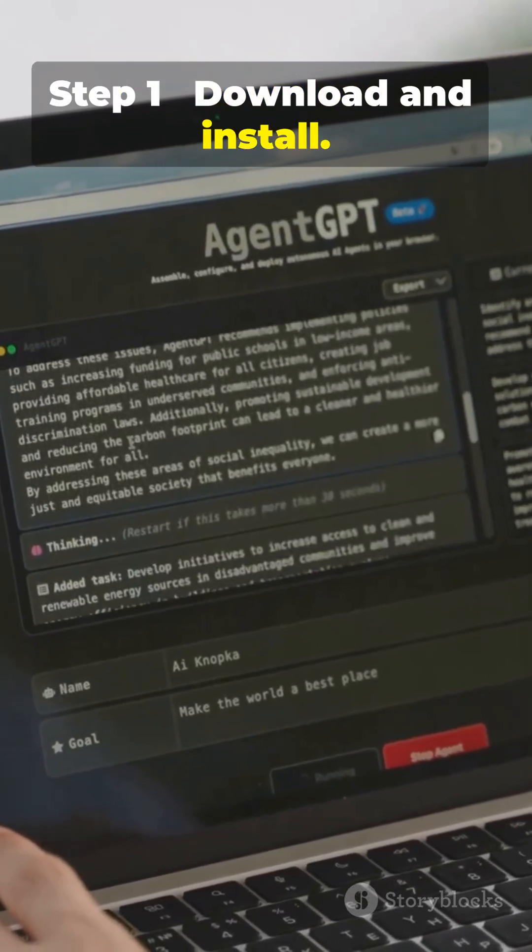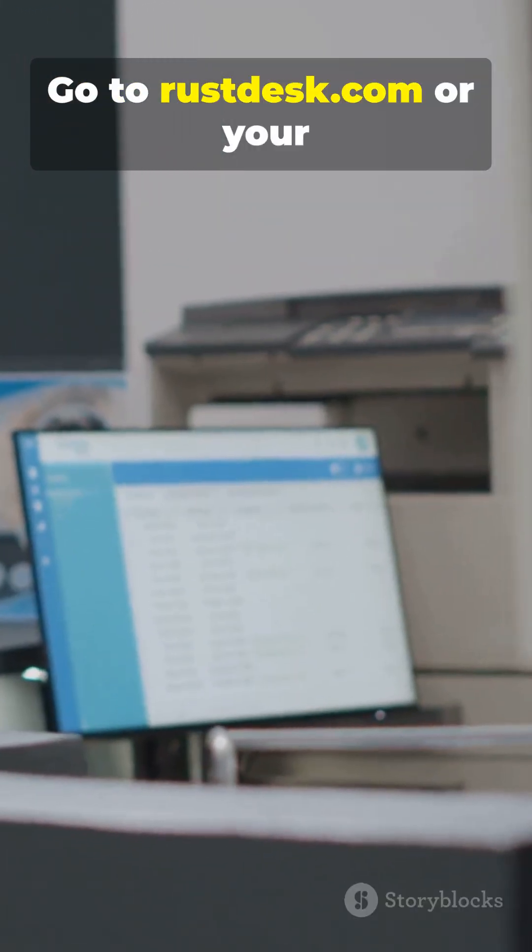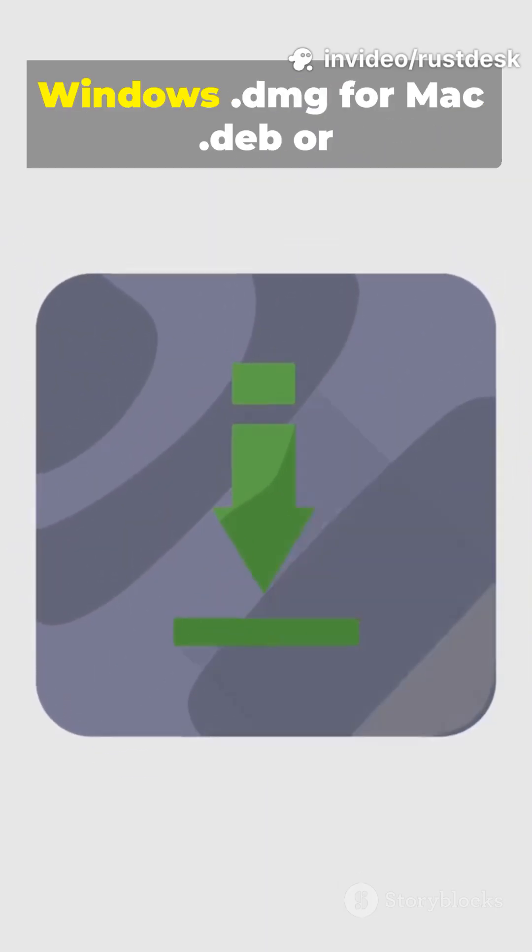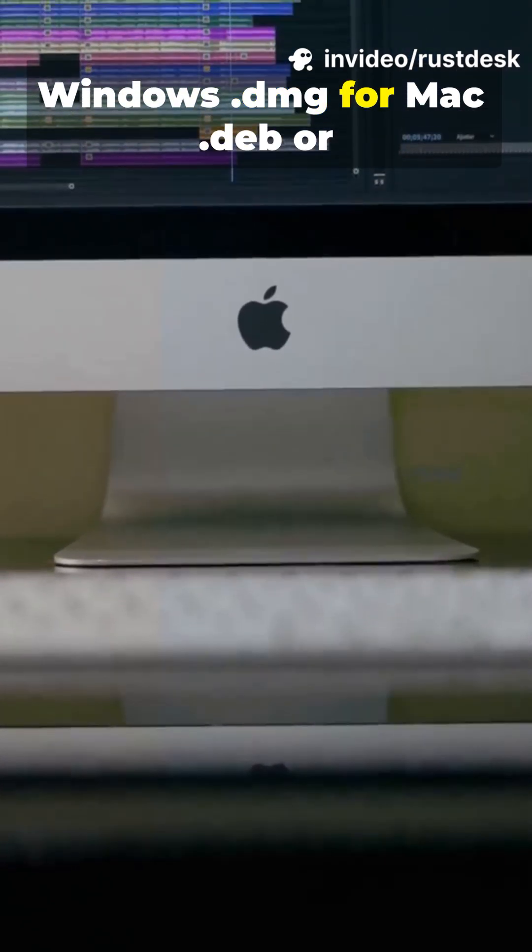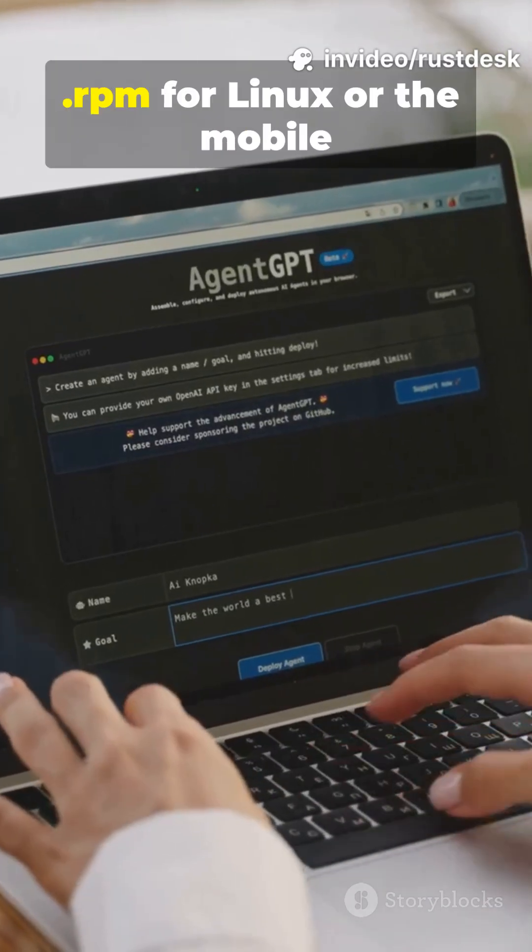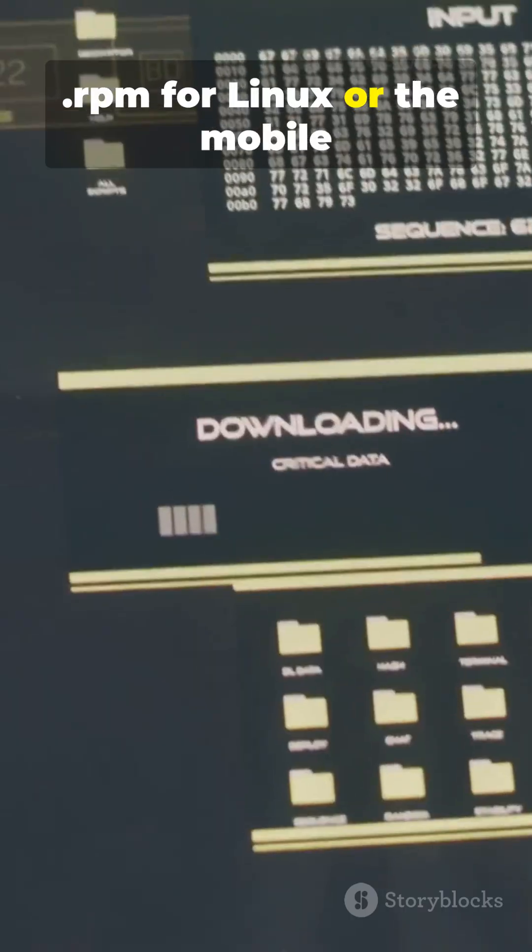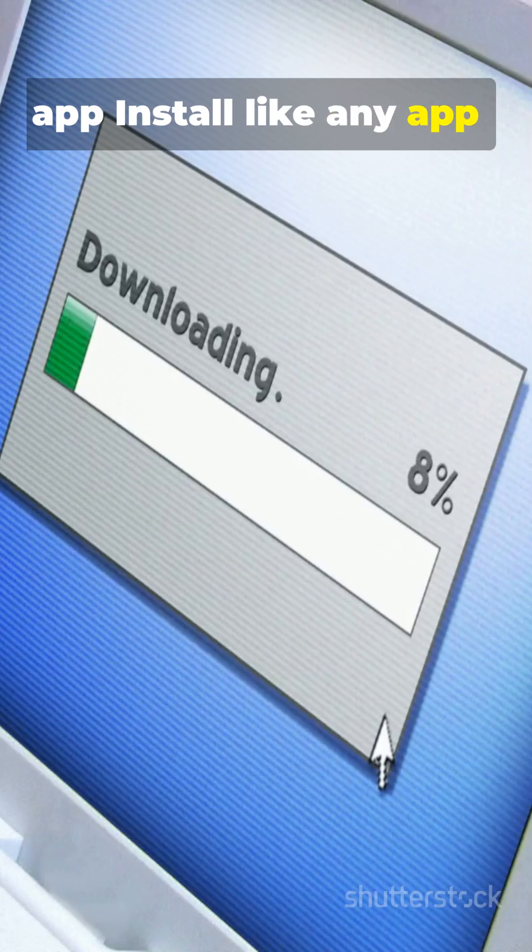Step 1. Download and install. Go to rustdesk.com or your app store. Grab the .exe for Windows, .dmg for Mac, .deb or .rpm for Linux, or the mobile app. Install like any app, quick and painless.